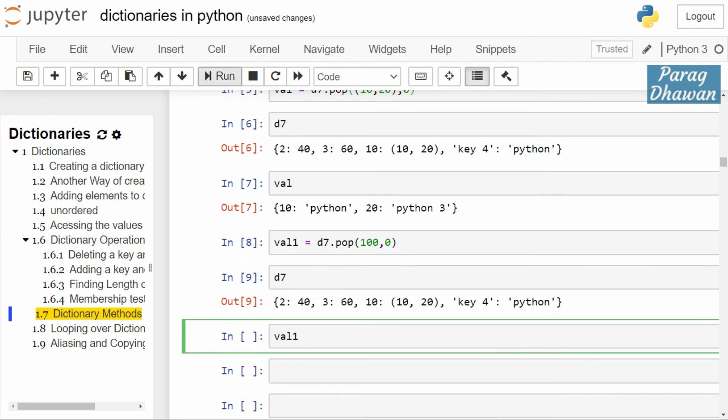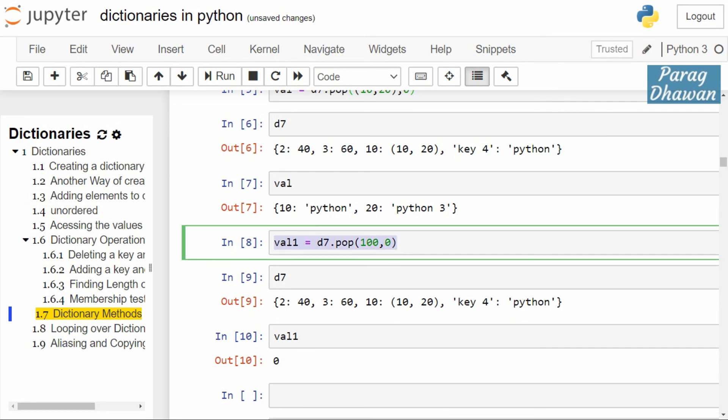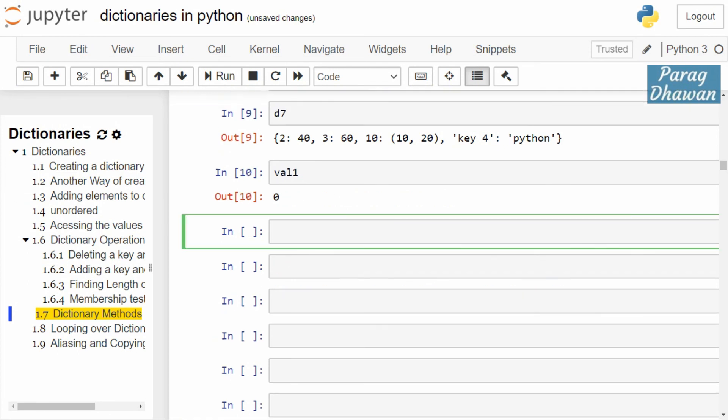We cross-check the value of val1. Click on the cell and run the cell. You see the output is 0, the default value is returned. Suppose we had the same statement and the default value was not specified. In that case it should give a key error.